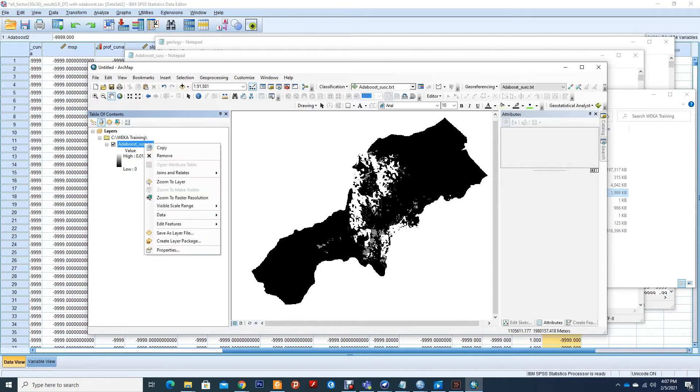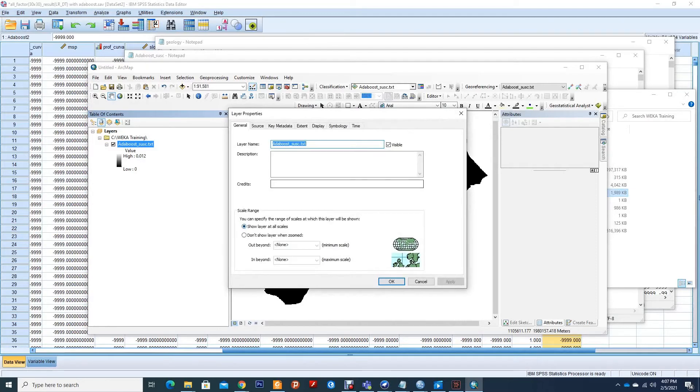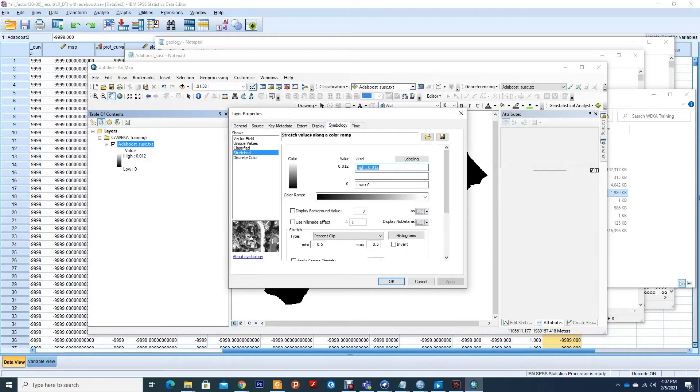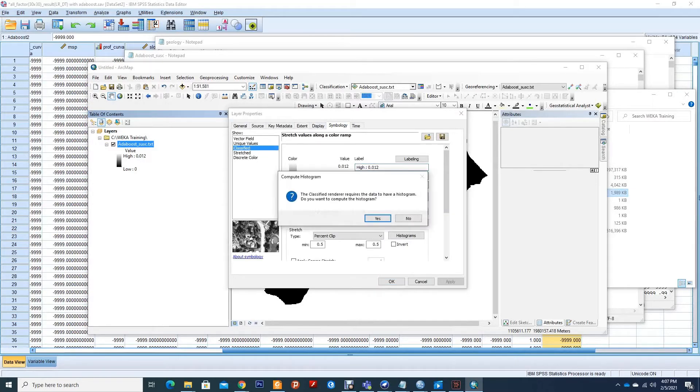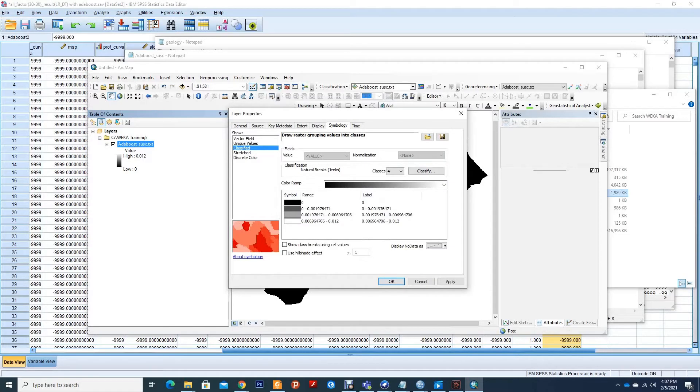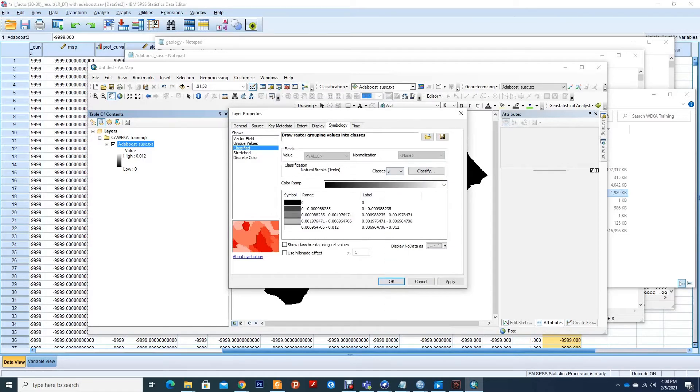So for now let me first classify it. We are classifying to five classes.